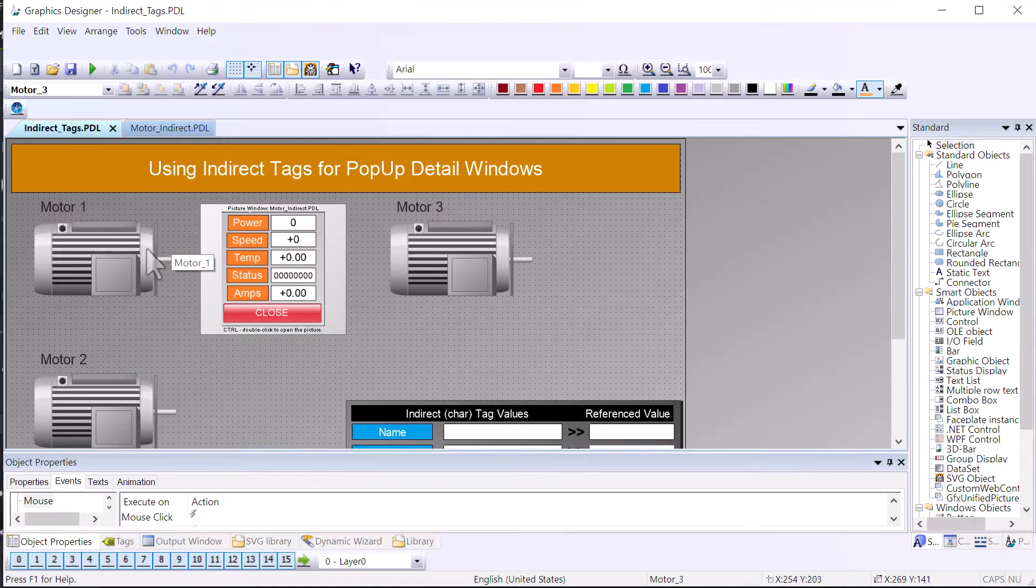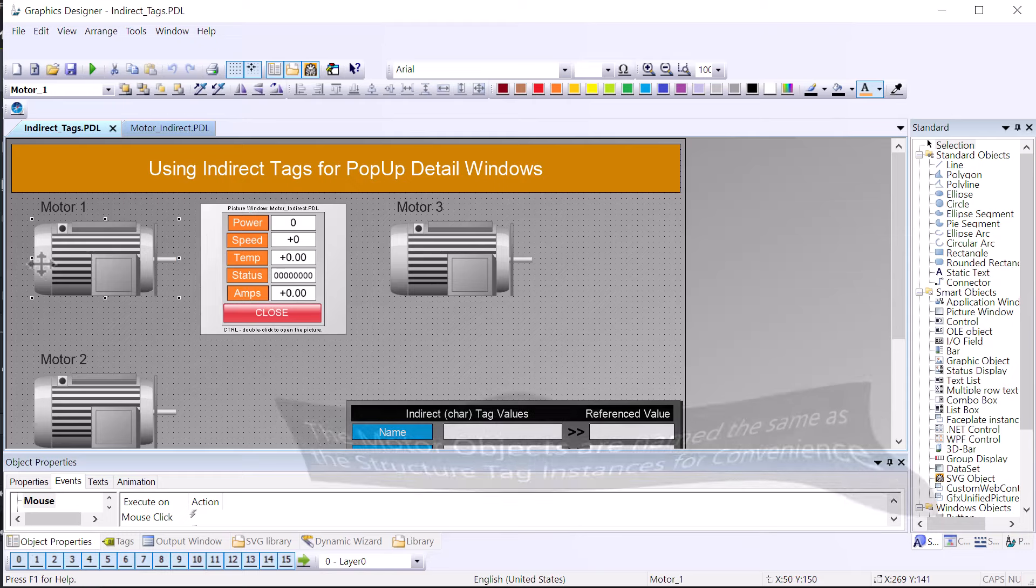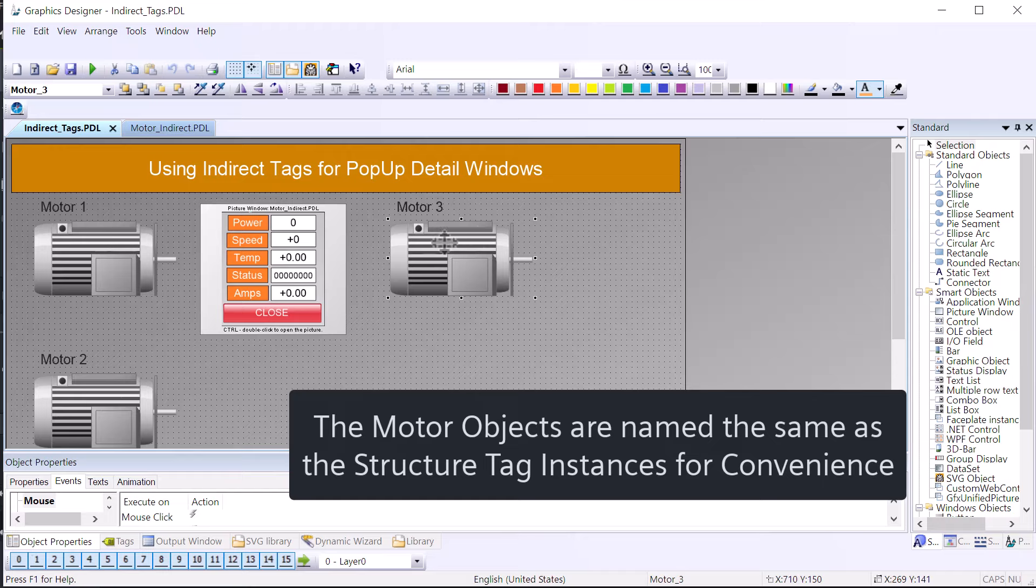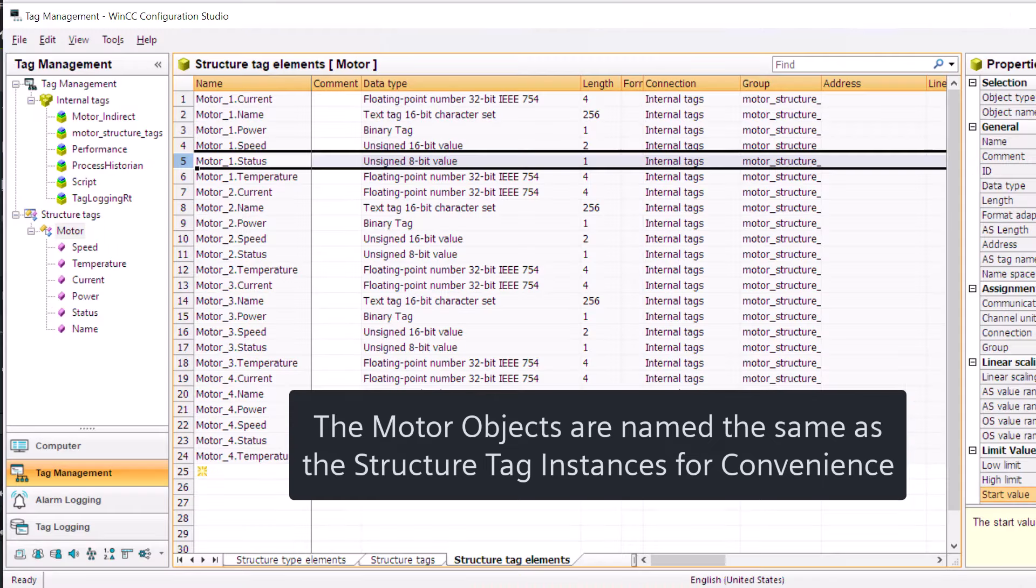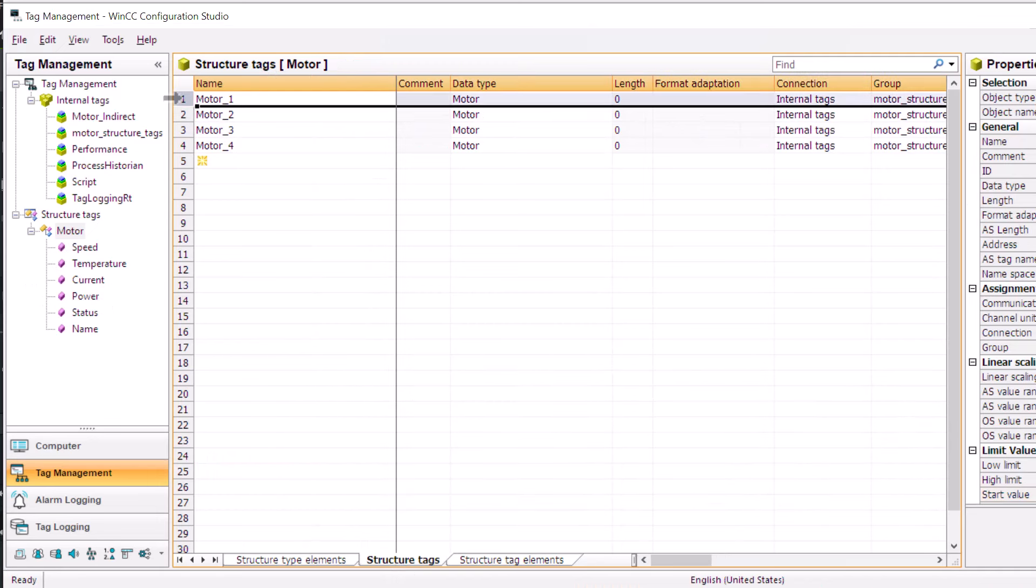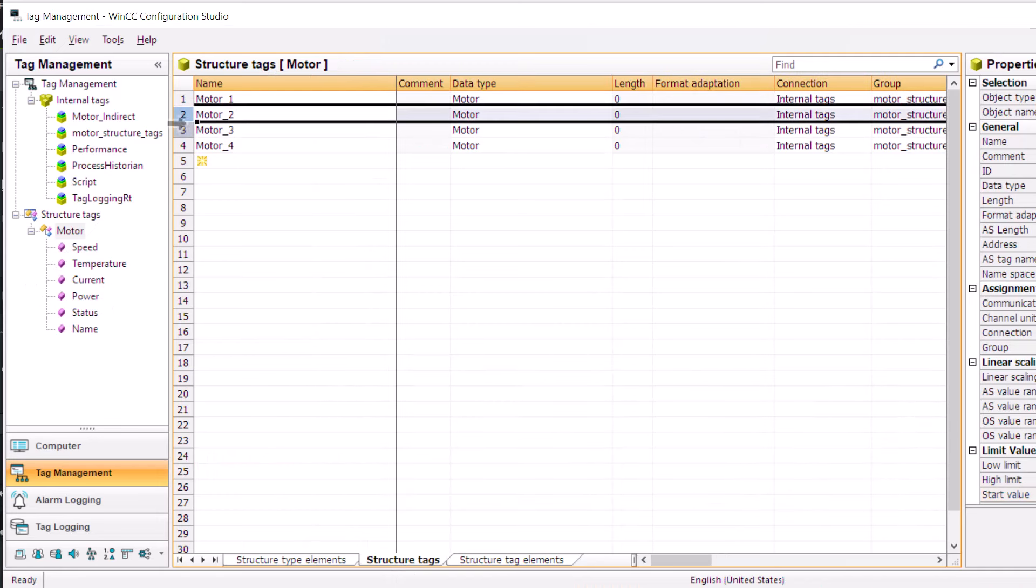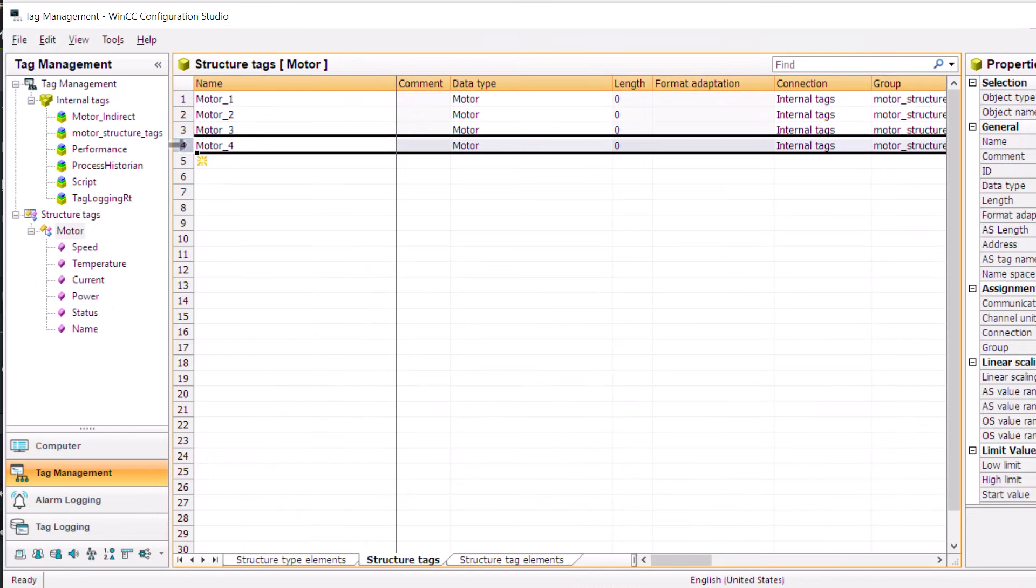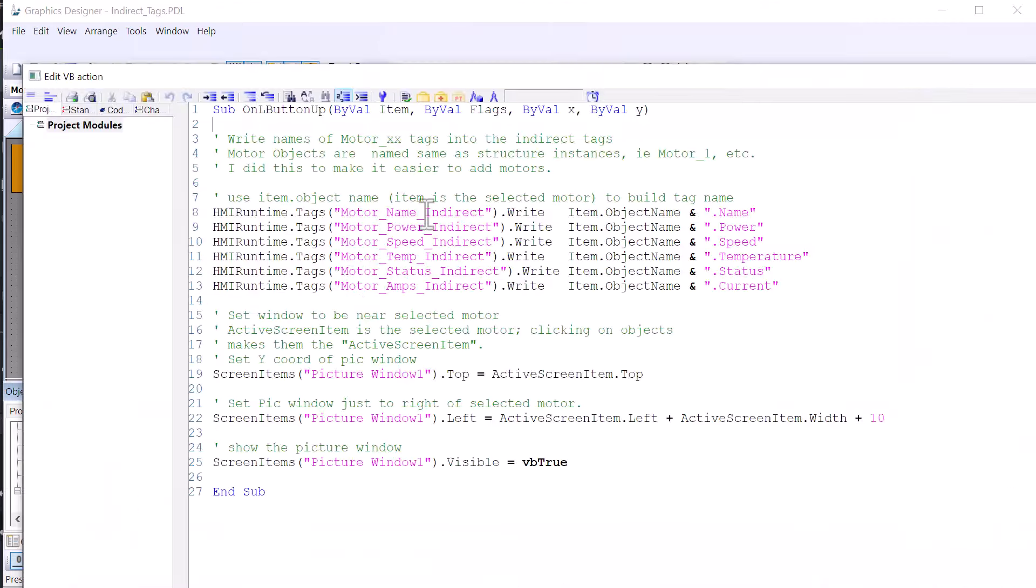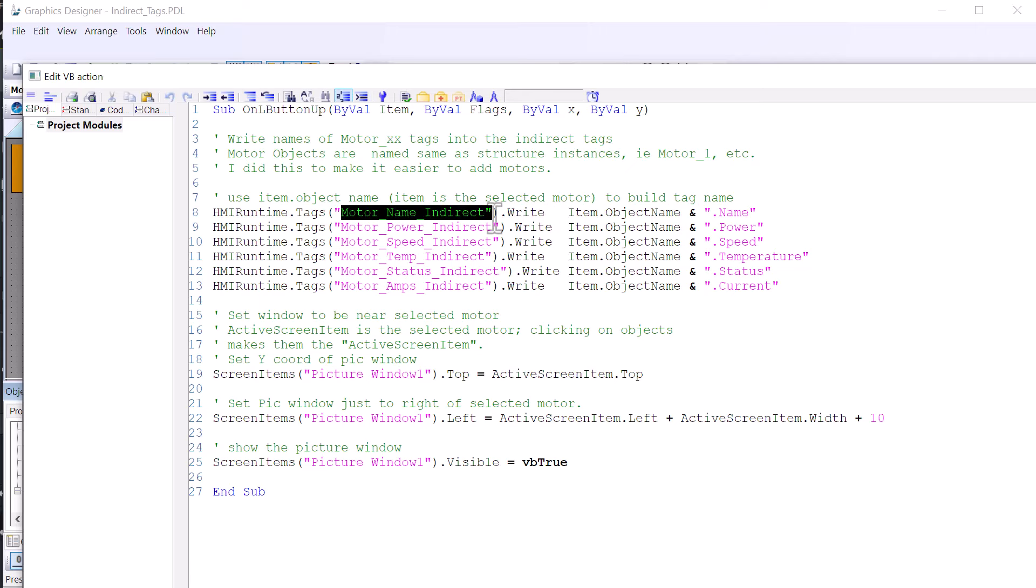So here, each indirect tag is pointing to its related motor element, and then we also show the referenced value. Finally, the motor label of the selected motor lights up. So let's go into Graphics Designer and see how this is set up. First, I've named each motor to be the same as the name of the structure instance that it represents. So going back into our structure tags, you can see that our structure tags are named the same as the motor.